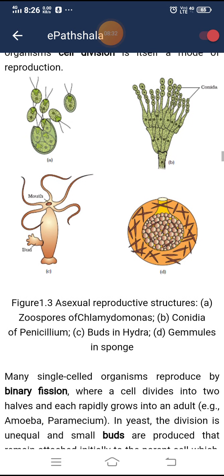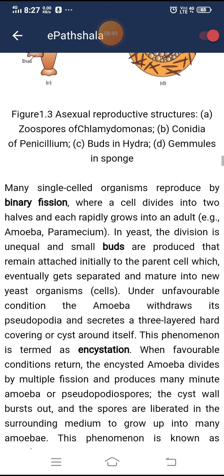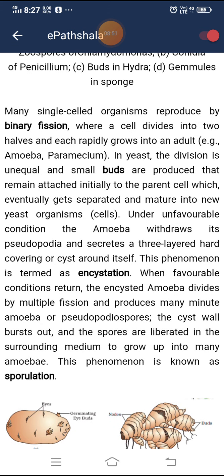Figure 1.3 shows asexual reproductive structures: A represents zoospores of Chlamydomonas, B represents conidia of Penicillium, C represents buds in Hydra, and D represents gemmules in sponge. Many single-celled organisms reproduce by binary fission, where a cell divides into two halves and each rapidly grows into an adult, for example amoeba and paramecium. In yeast, the division is unequal and small buds are produced that remain attached initially to the parent cell, which eventually get separated and mature into new yeast organisms.